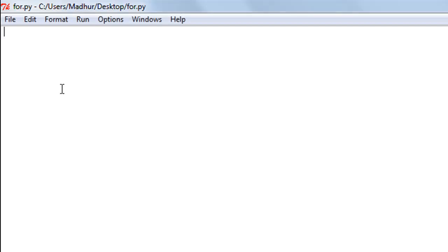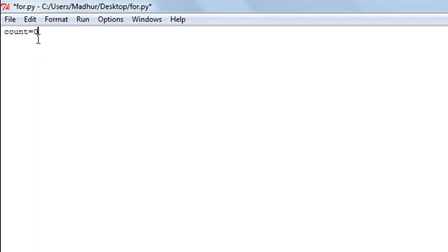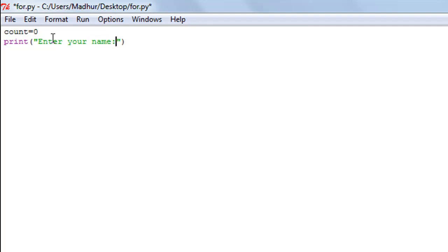The first thing I have to do is initialize a variable count to zero. I'm doing this because I'm going to update this variable every time the for loop encounters a vowel in the string entered. Initially I want this to have the value zero, because otherwise it'll have some garbage value. On the next line I'm going to display a message using the print statement instructing the user to enter their name, then use the input function to get the user's input and store the string entered in the variable name.